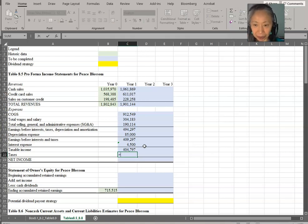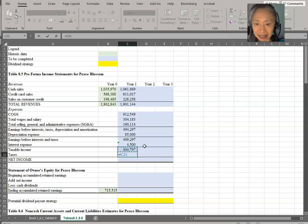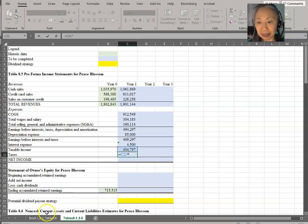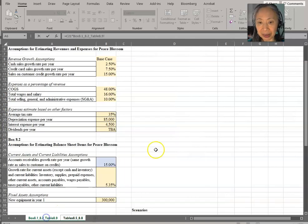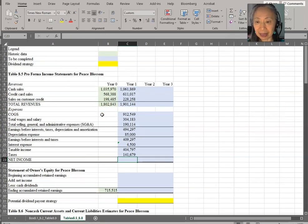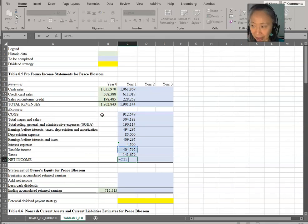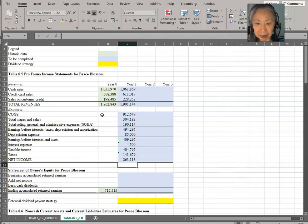Next, we have taxable income. Tax is taxable income times the average tax rate. We know that it's going to be 35%. And net income is taxable income minus tax.